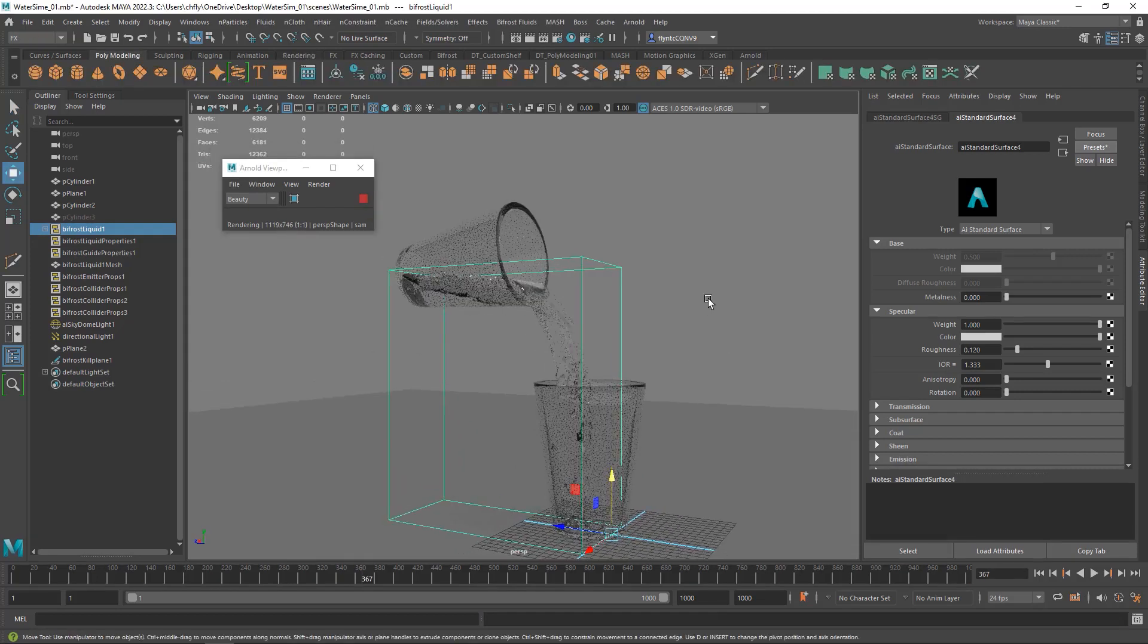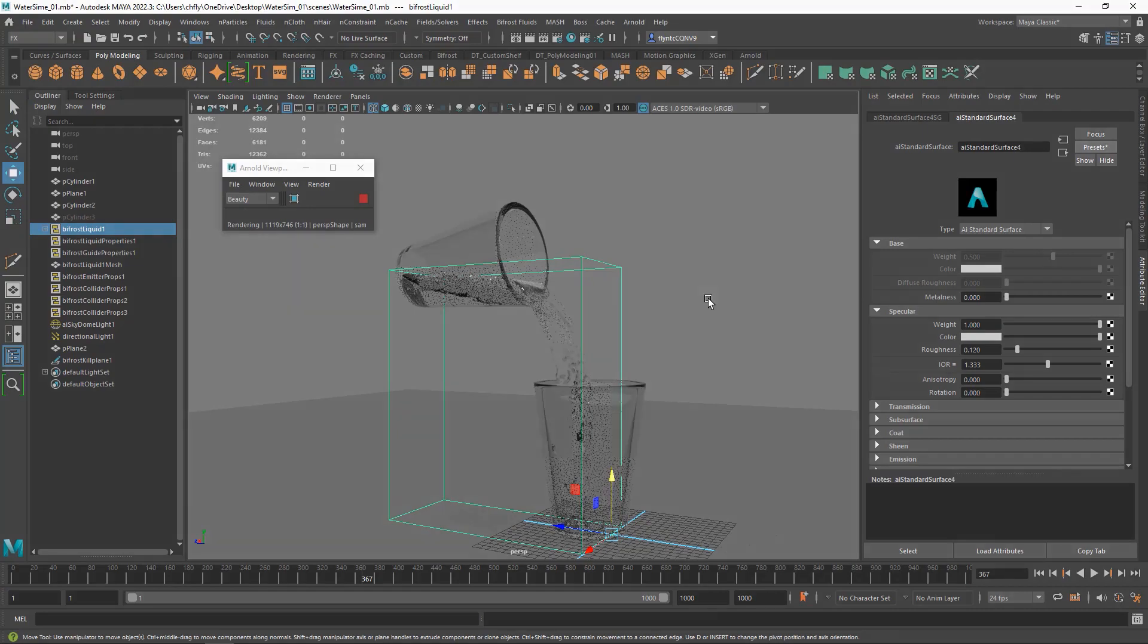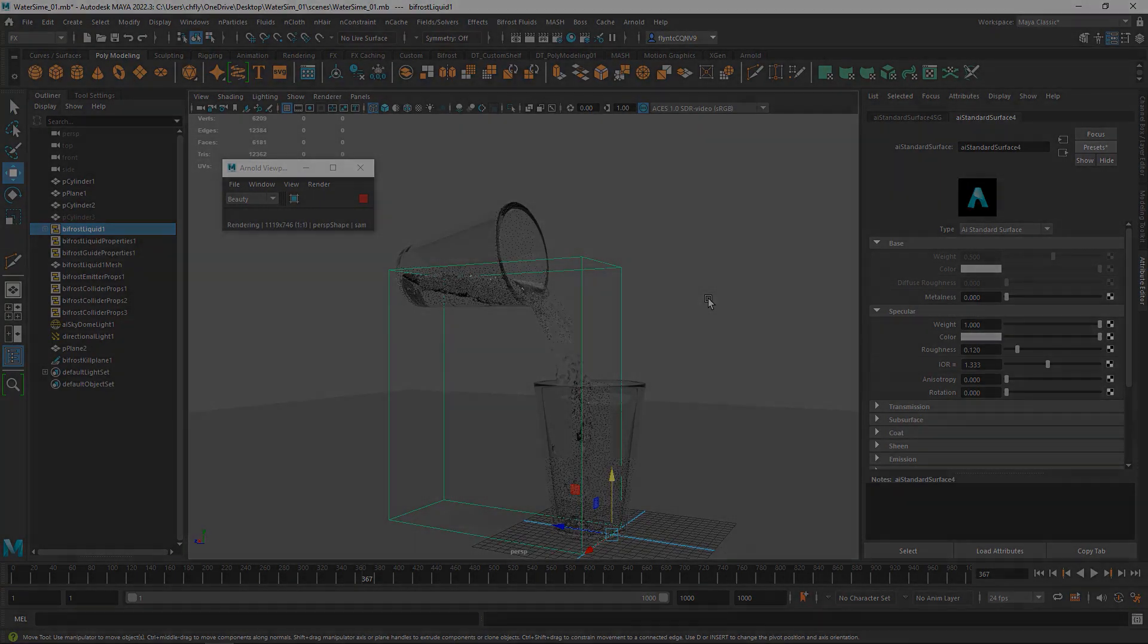And so now when we come back, I'm going to show you how to render this into an animated video. And I'll see you then.